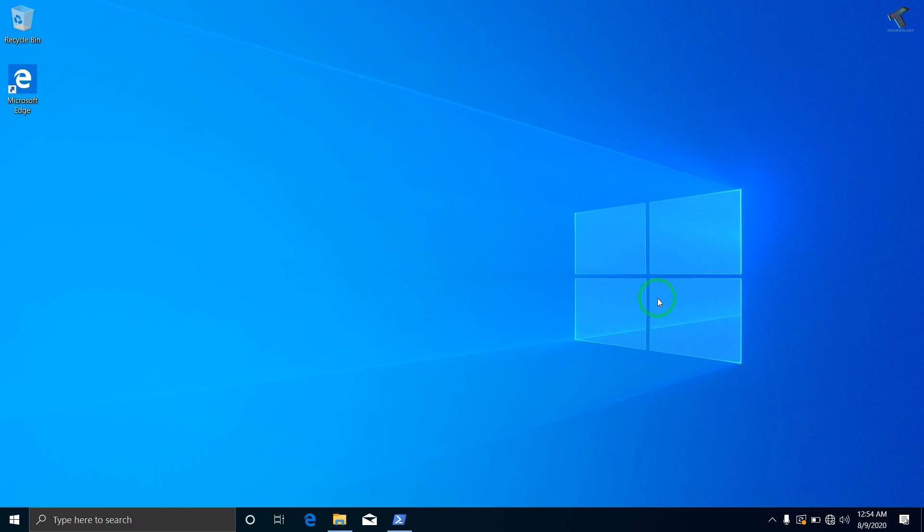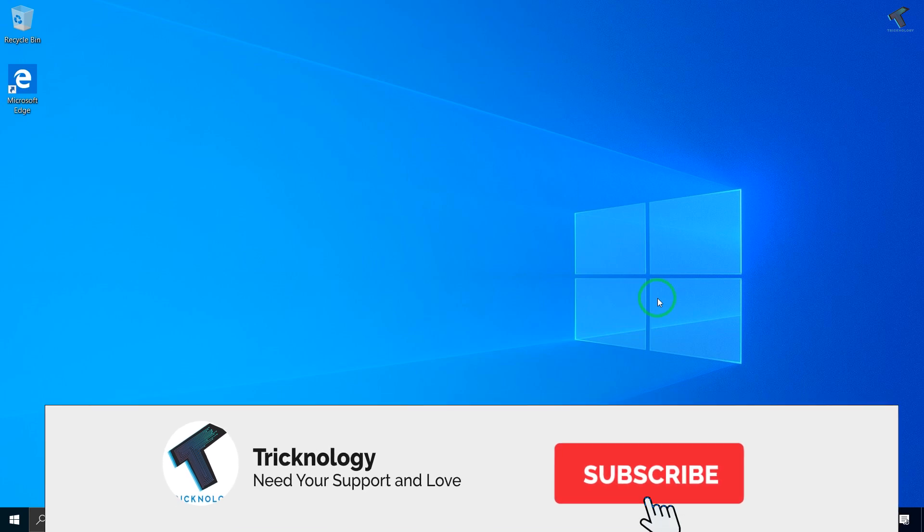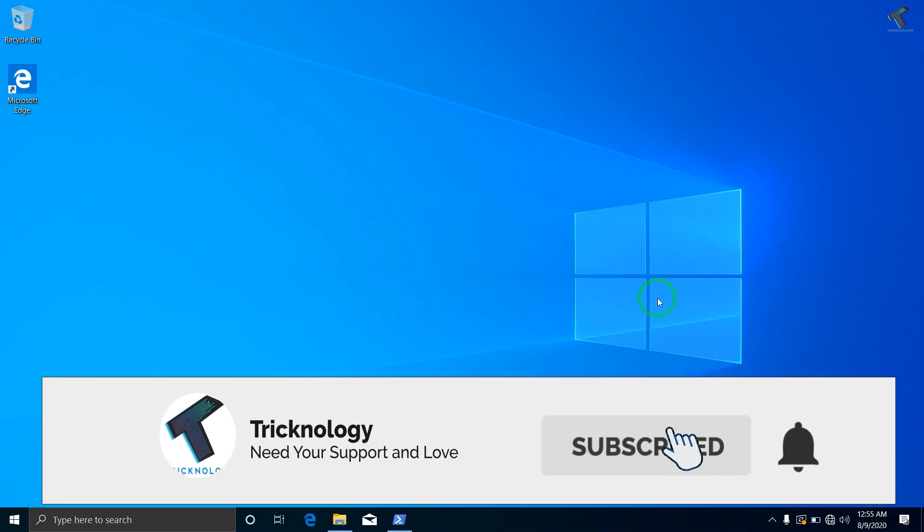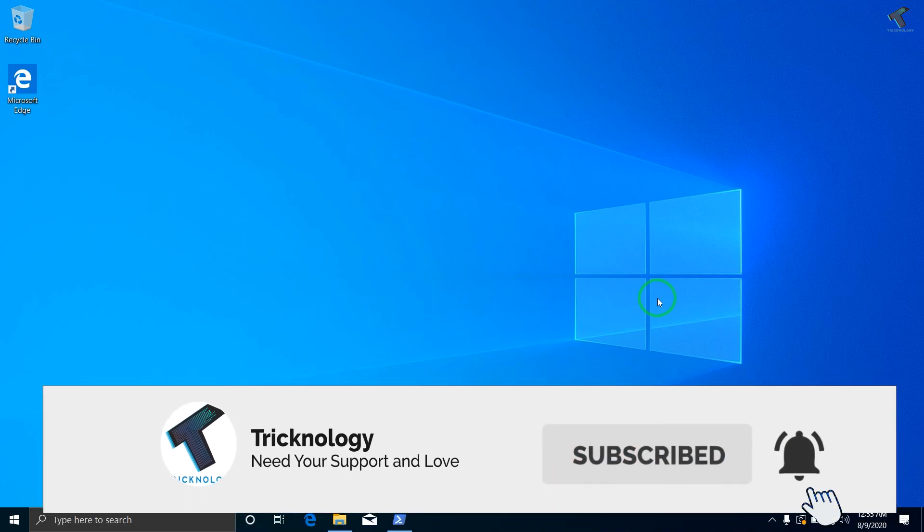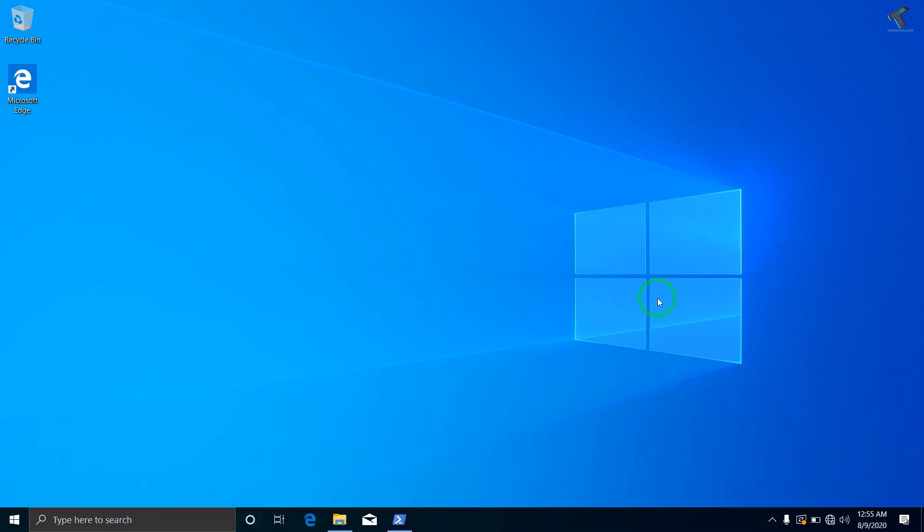Hey guys, welcome back to our channel Tricknology. Today in this video I'm going to show you guys how to fix Wi-Fi keep disconnecting problem in your Windows 10 laptop, so you just need to follow me.